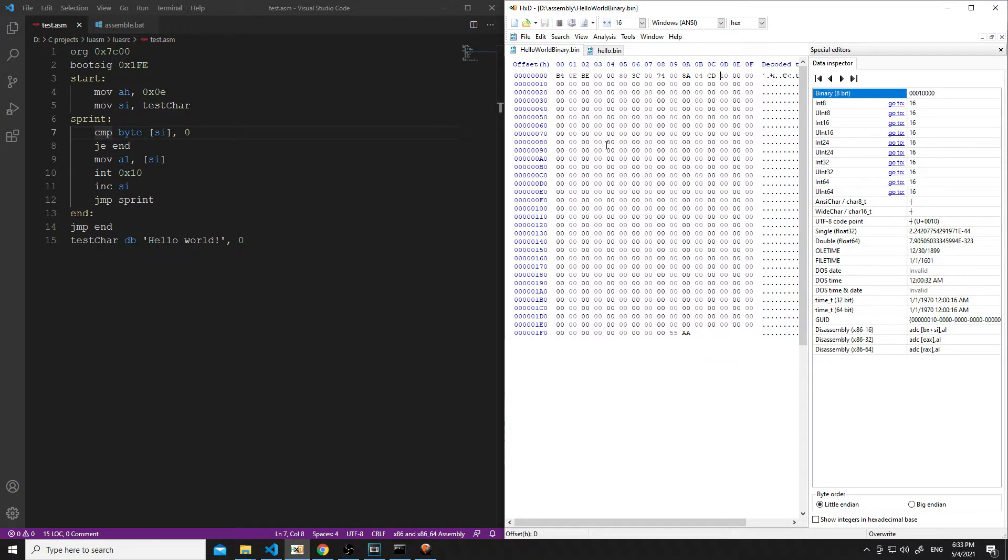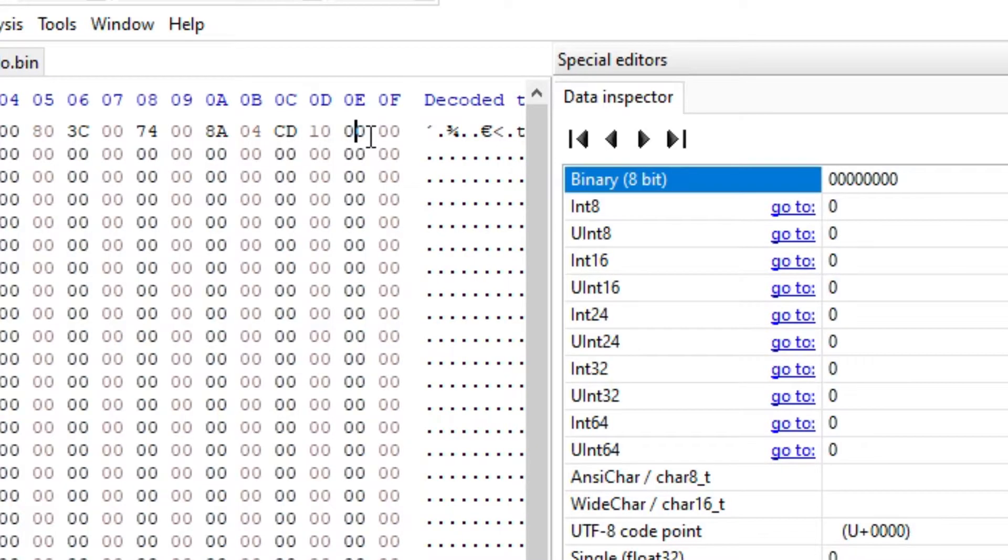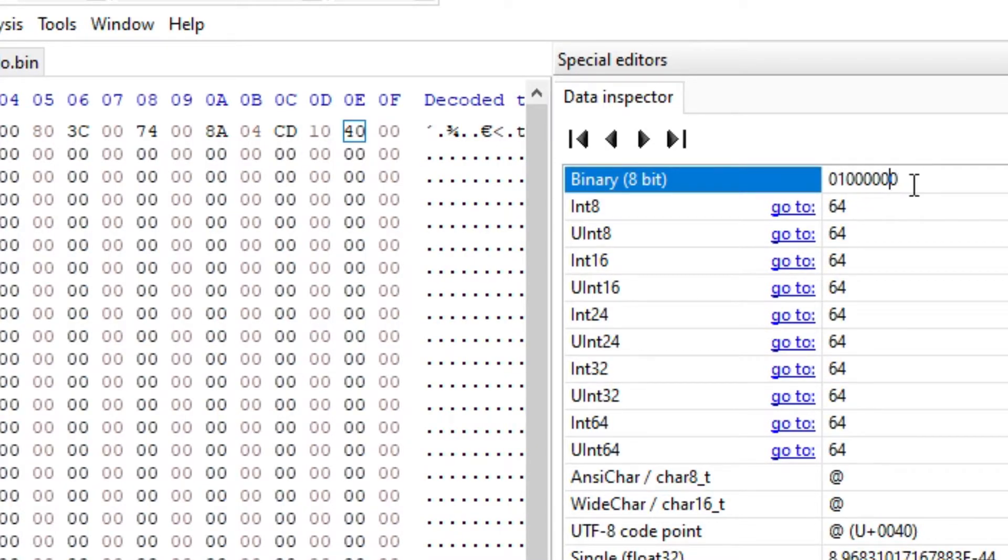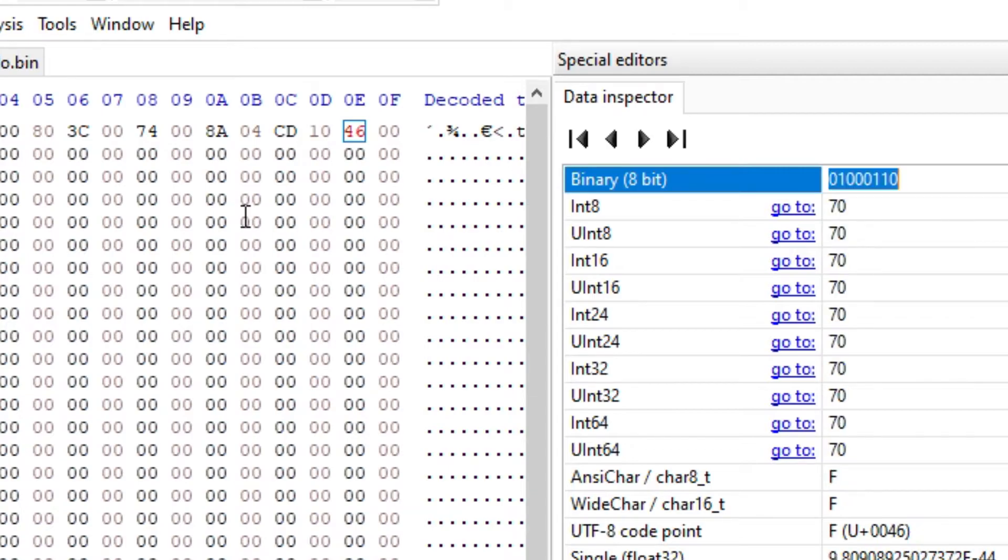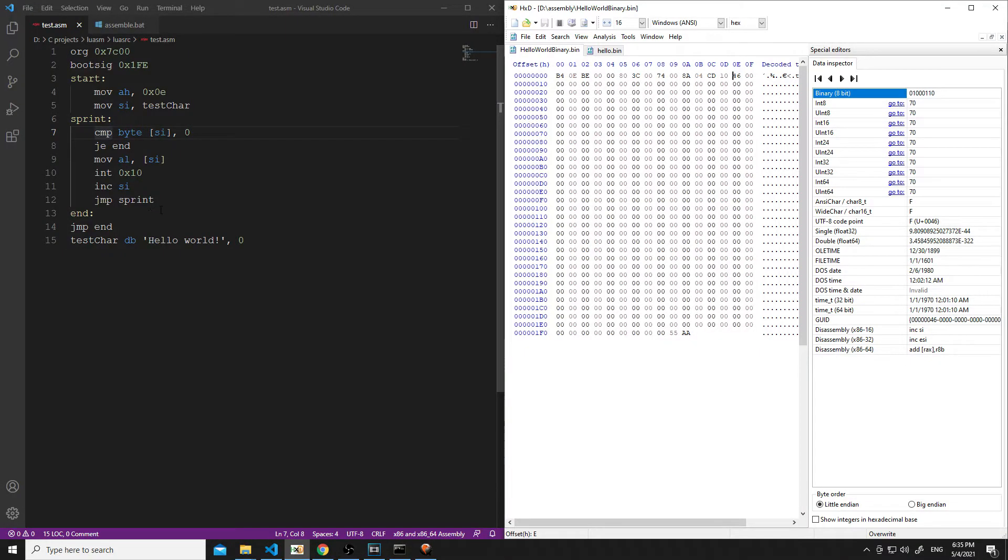Next, we want to increment the SI register. Alright, so we're going to increment the SI register. Looks like it's opcode 40 plus the register. So, we're going to type in 40. The SI in this case, when it's not being used as a memory address, is 110. That's a memory address pointer. So, yeah, that's just normal SI, 110.